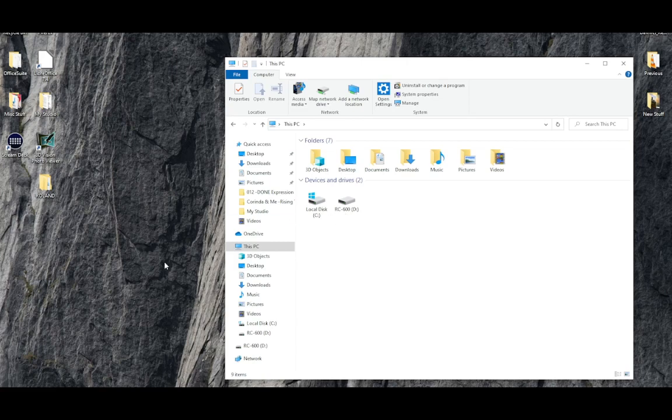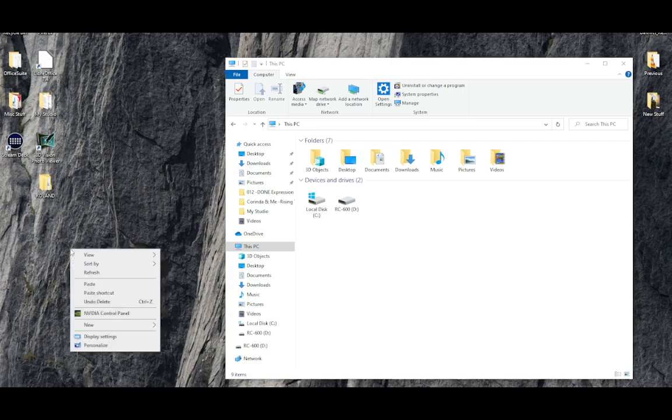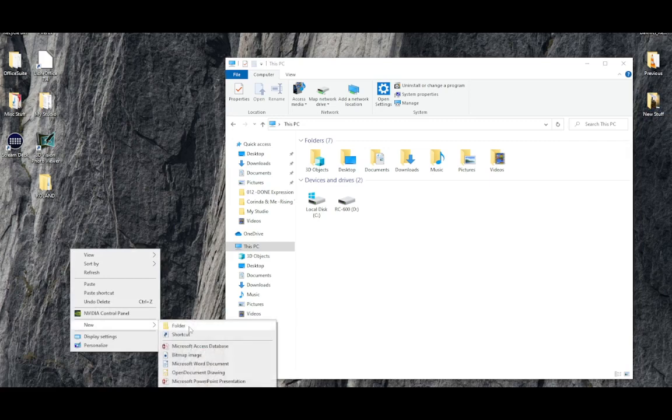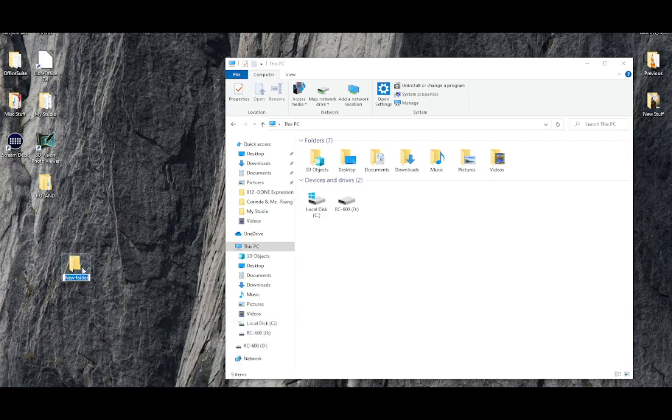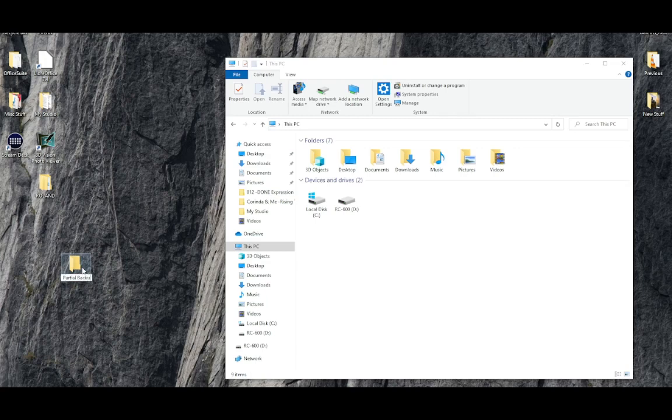Now I want to do a backup of memories 23 to 27. So I'm going to make a folder on my desktop and I'm going to call it partial backup December 2022.